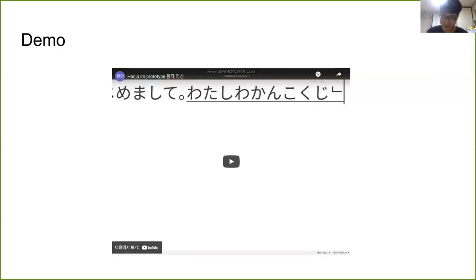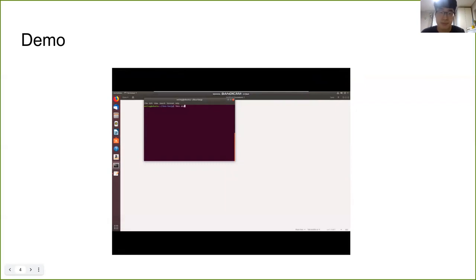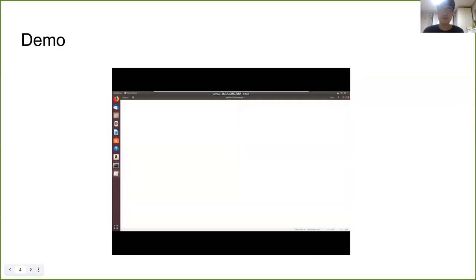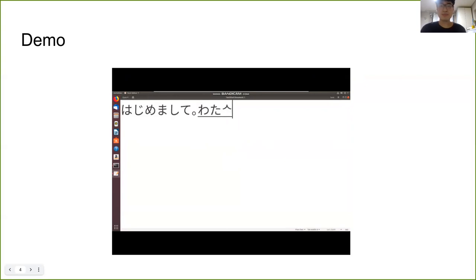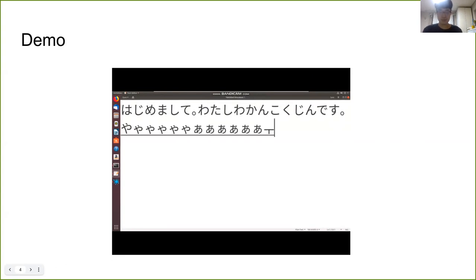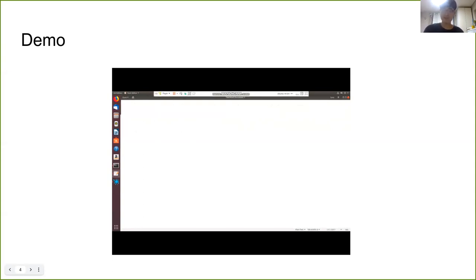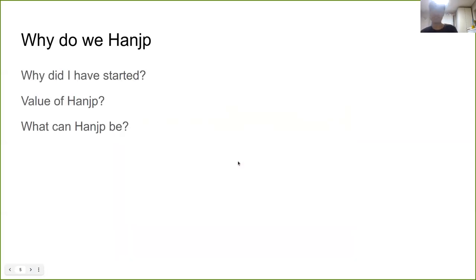I prepared the demo video. Let me show you. So, that's the HanJP. I believe the HanJP project is simple, convenient, and fun.